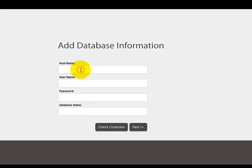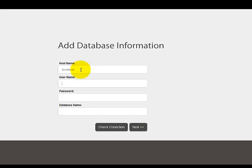Host Name. For most, this is going to be Local Host. If it's not, check with your hosting company to make sure that's the host name for your database. In this instance, for HostGator, it's Local Host.